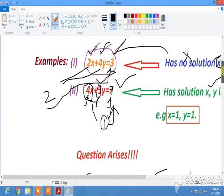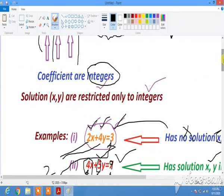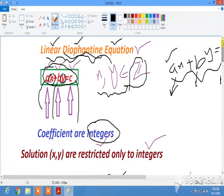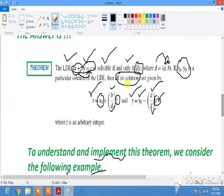So the theme of today's lecture is that a linear Diophantine equation has a solution if the GCD of the two coefficients divides the right-hand side, and we can obtain all the solutions of an LDE using the general solution formula. Thank you very much.